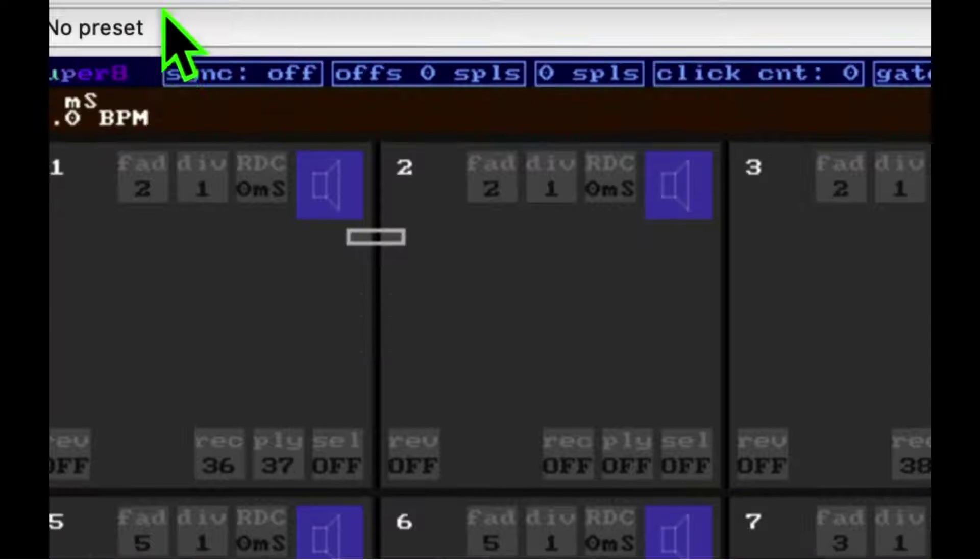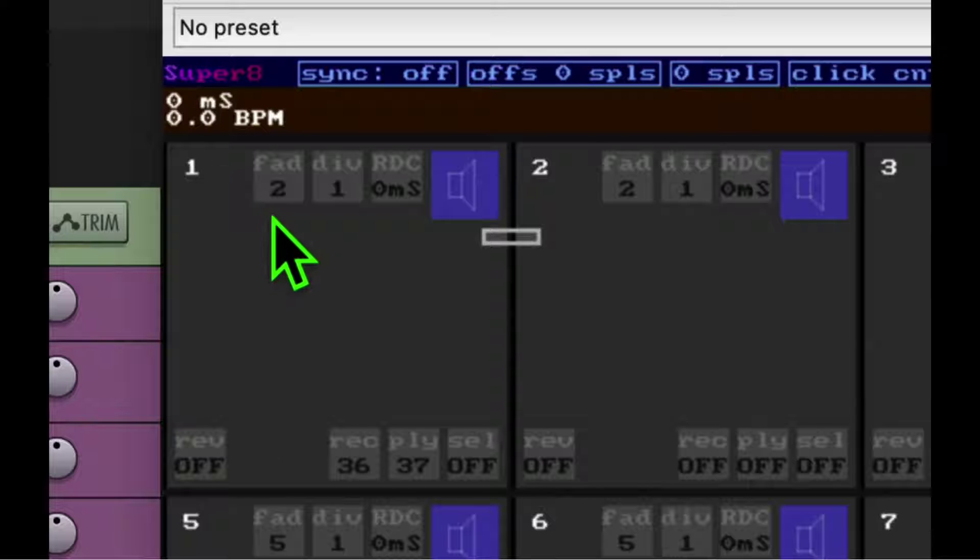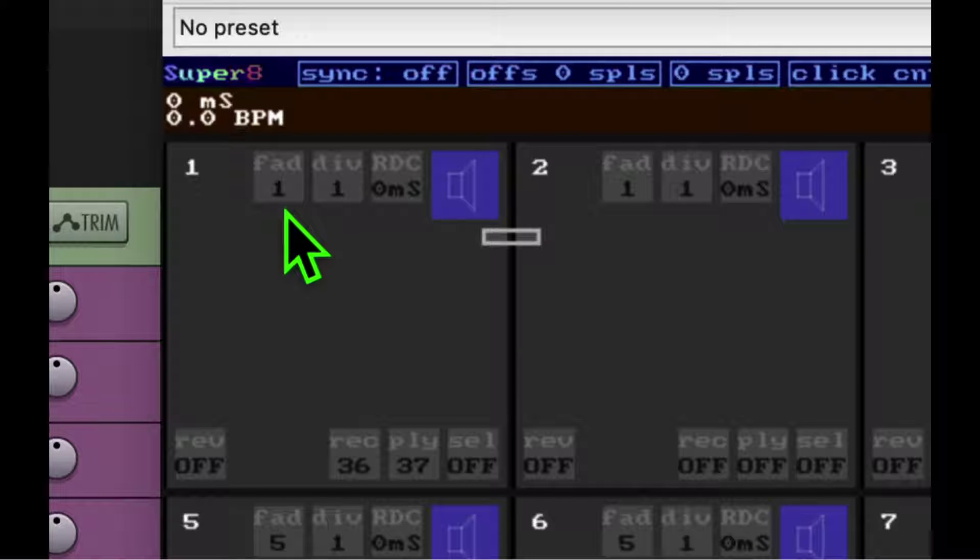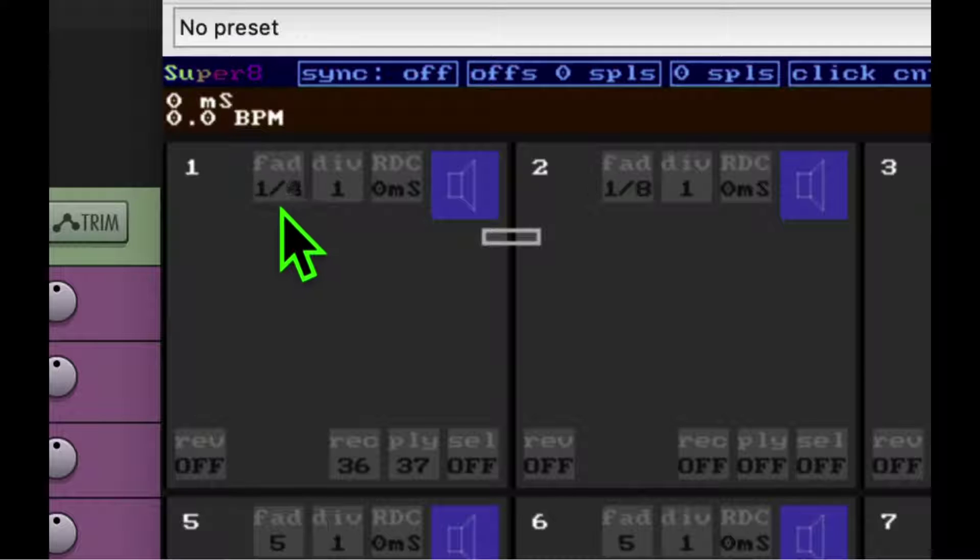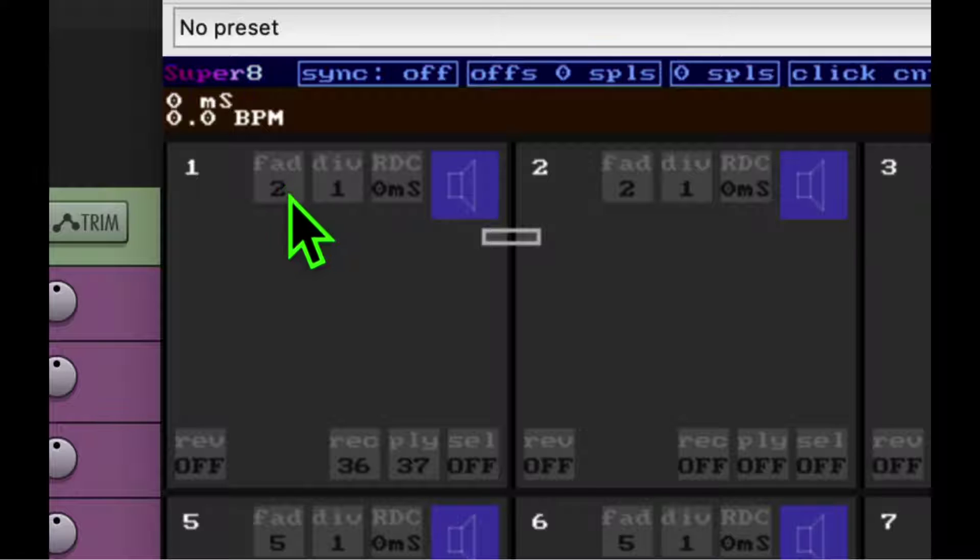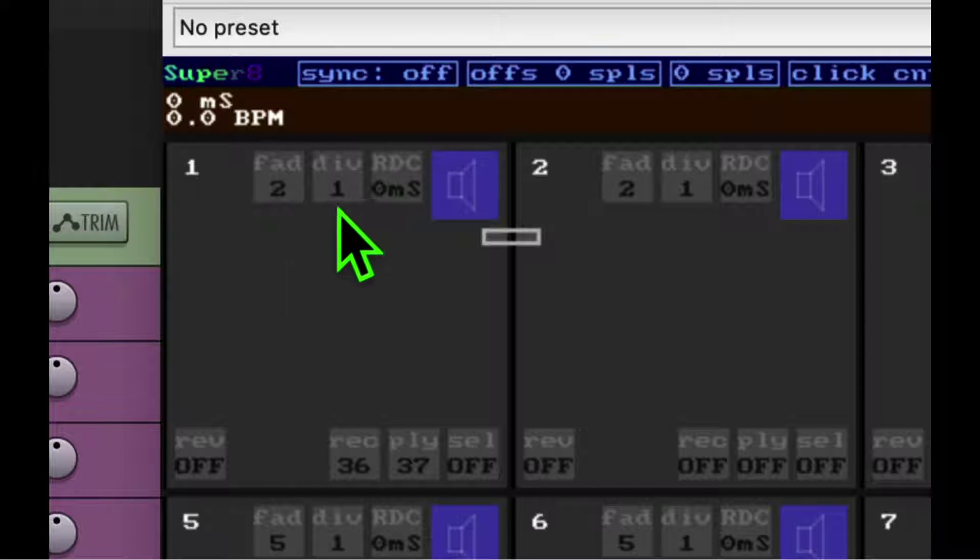There's some other interesting things here. You've got the fade button, and you can set that to how many iterations you would like to fade out. So when you press the stop play, it will continue to play it in this case for two iterations and fade out.